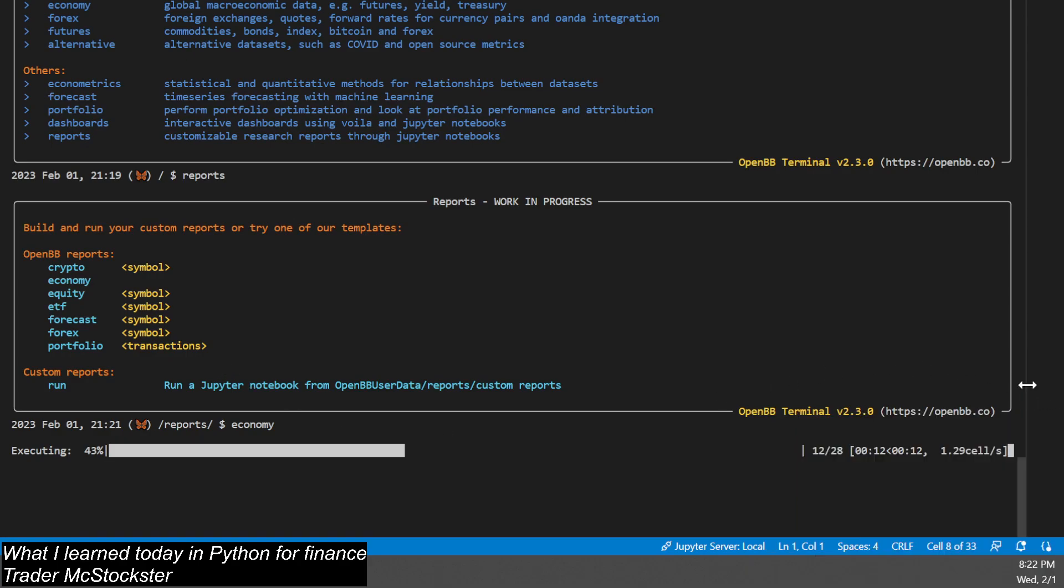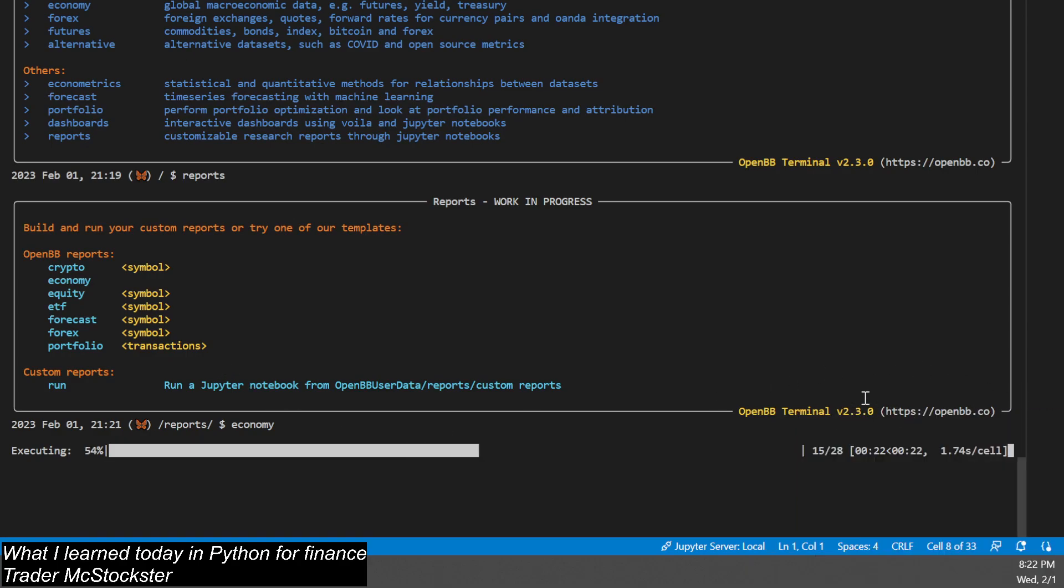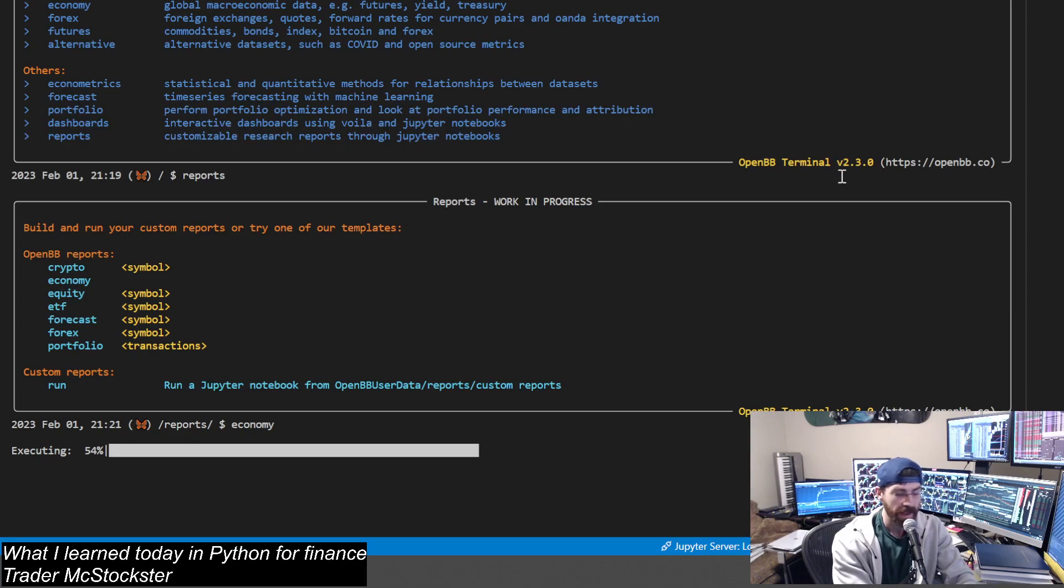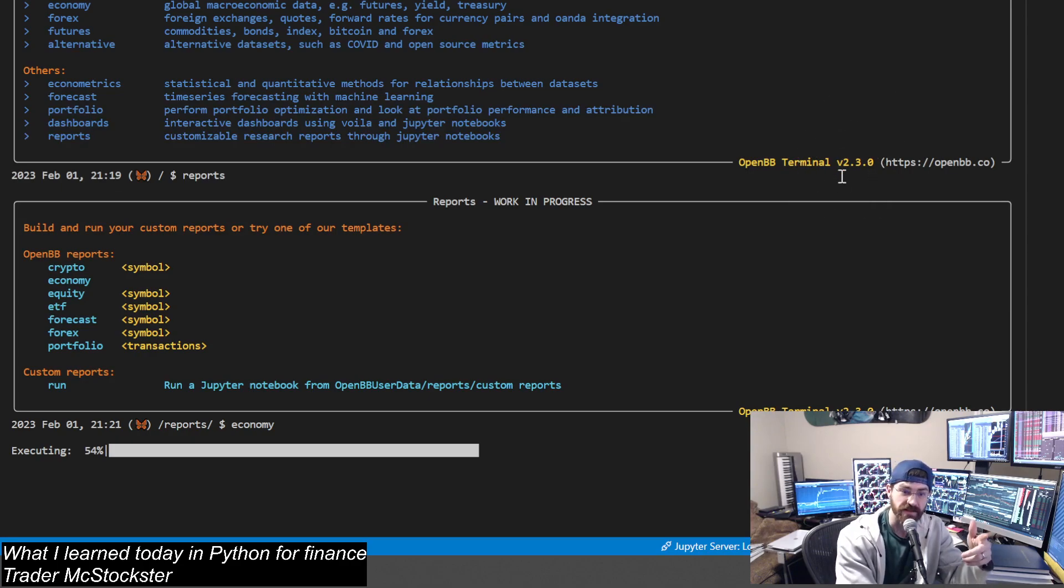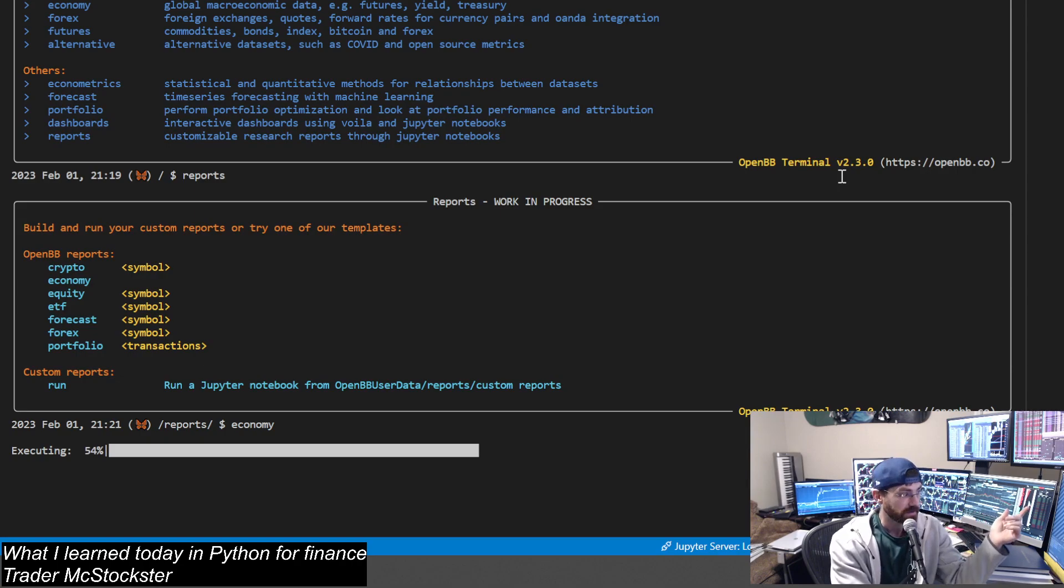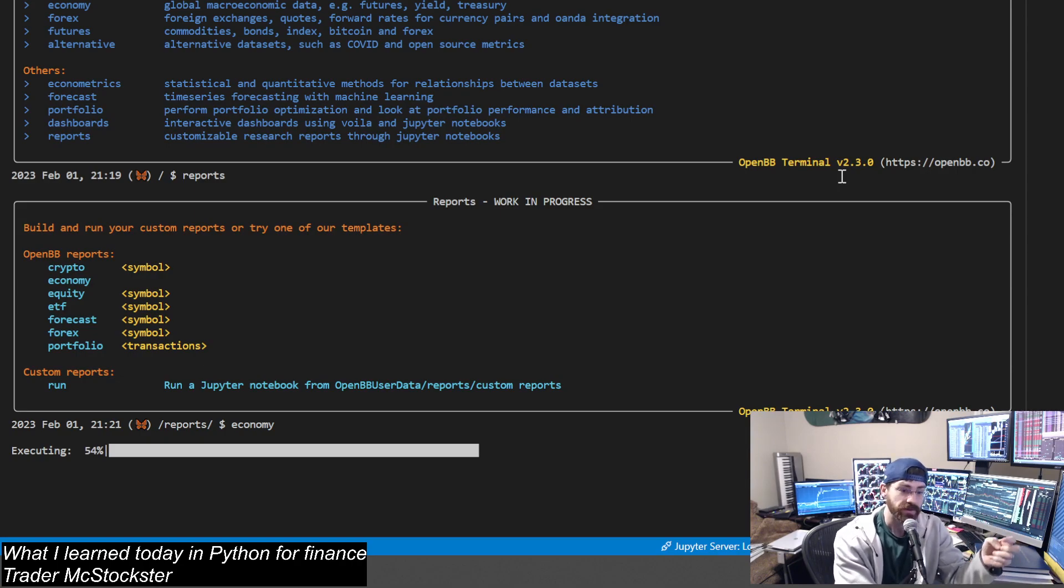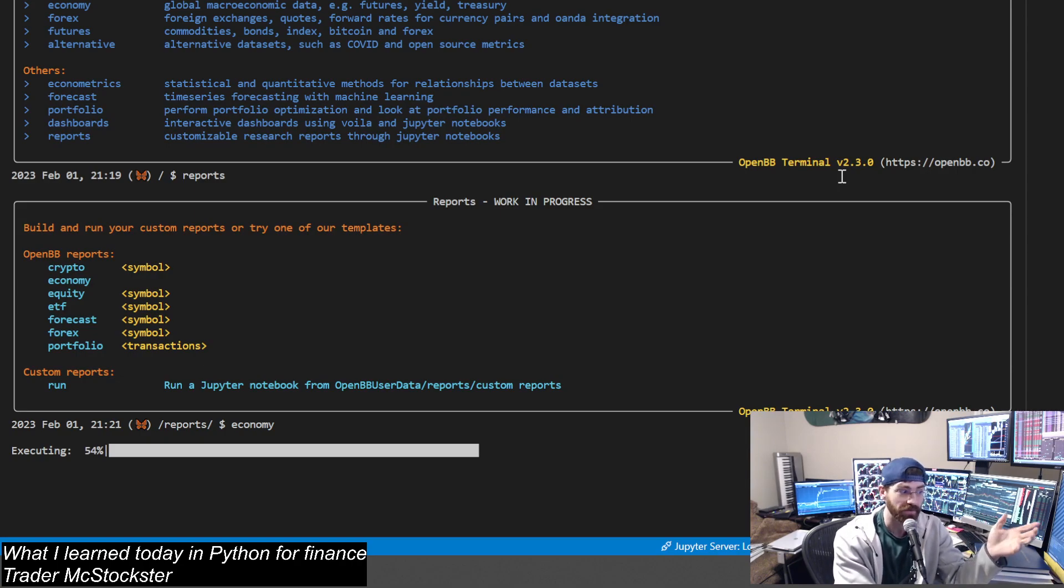By the way, there's a new update - we're in OpenBB Terminal 2.3 now. A couple of bug fixes, you love to see it. So we are at 54%, alright, little fill time.